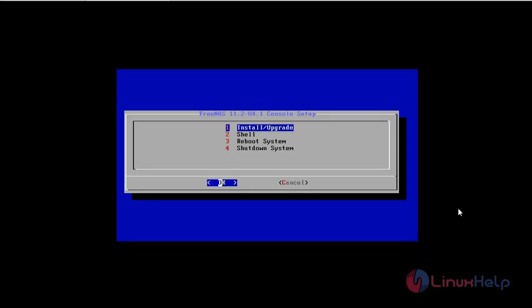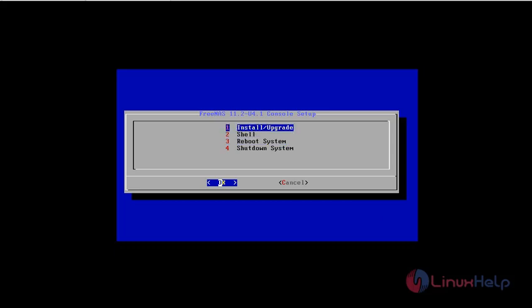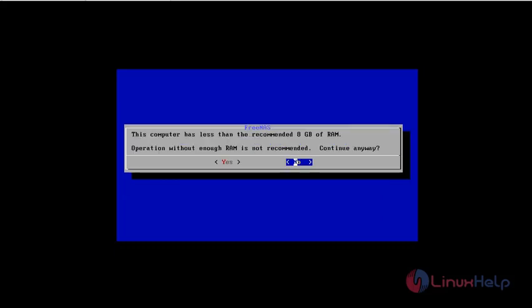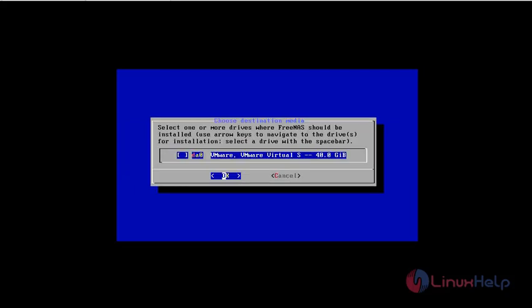In these four options we need to click install and upgrade. The minimum requirement is 8GB. We will skip that.